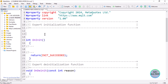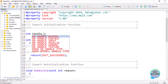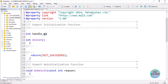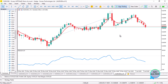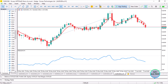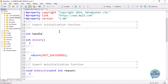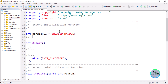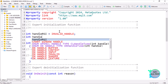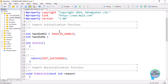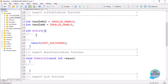Adding two indicators onto the same chart window is somehow confusing, but I'll take you through it. First, declare indicator handles. Use integer and name it handle_RSI, initialized to INVALID_HANDLE, then declare another integer handle_MA for the moving average. These are just for illustration — you can use whichever indicators you want.